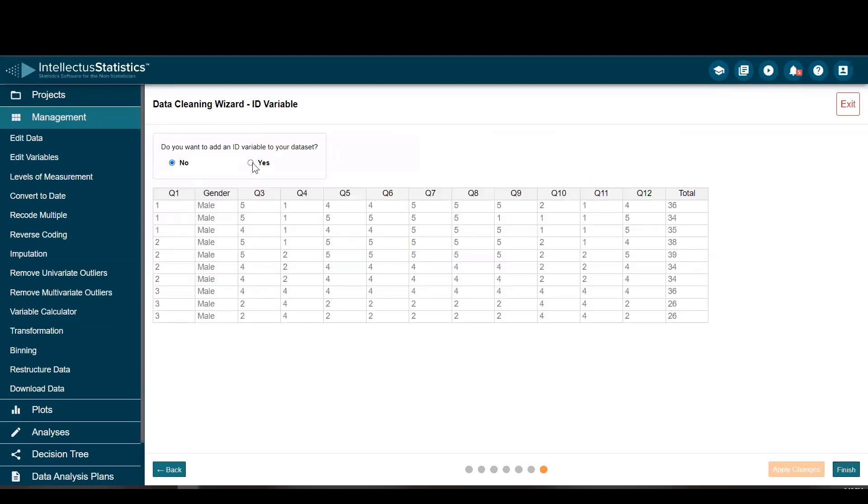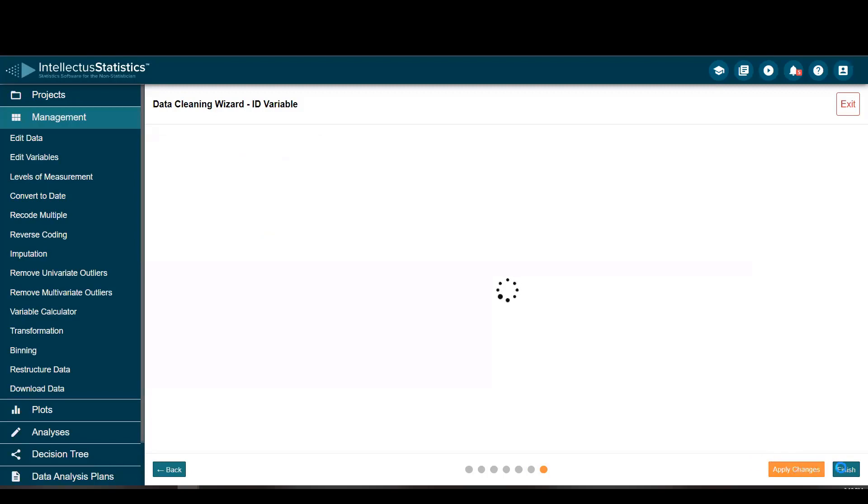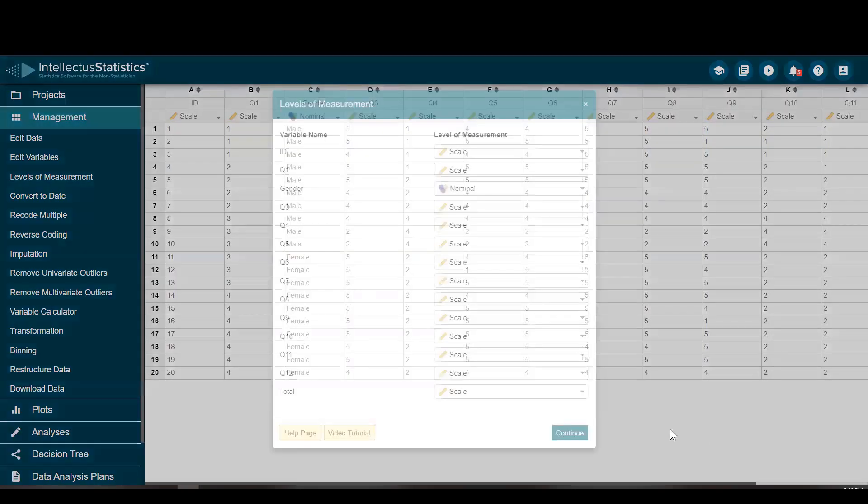We suggest getting an ID variable in there, just so if there's something wrong in your data, you can say it's observation number seven. So we say yes to that, apply changes, and finish.